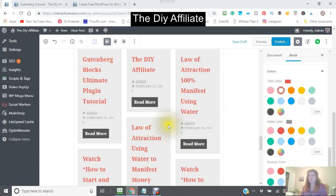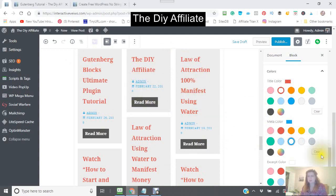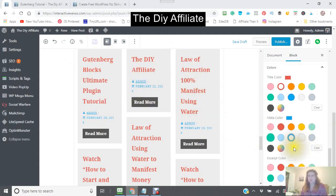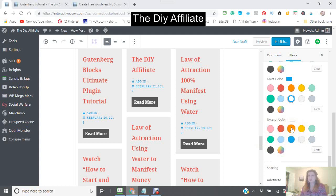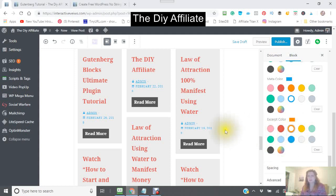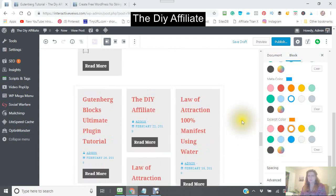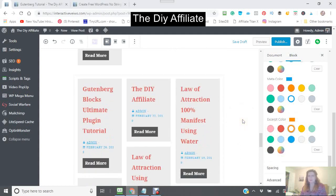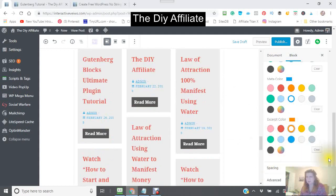The meta tag color — say we wanted to do that in blue, so these would come up blue right there. And your excerpt color — say we wanted to do that in orange.